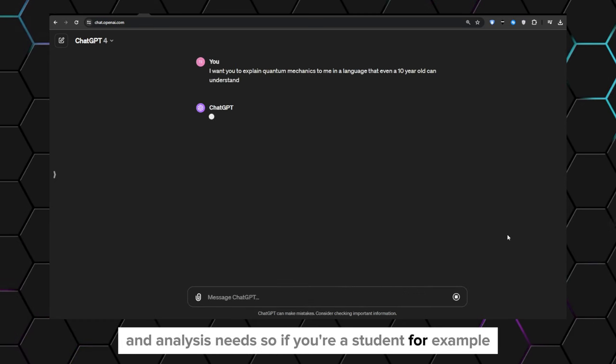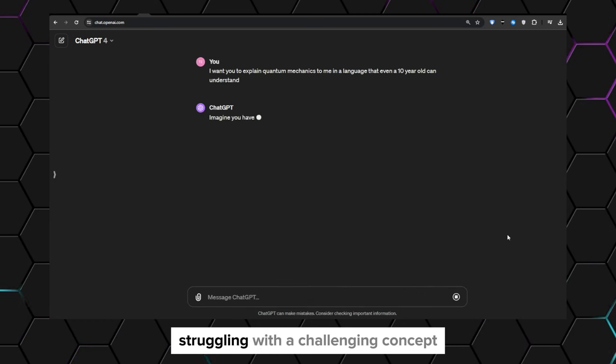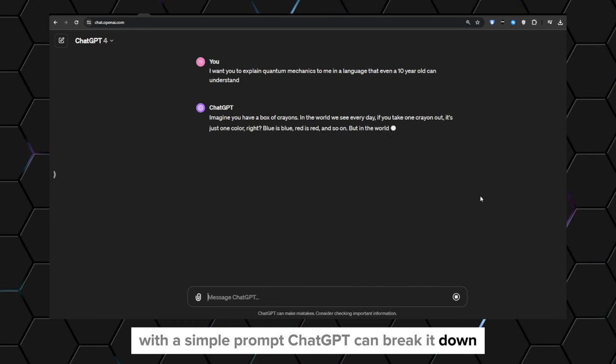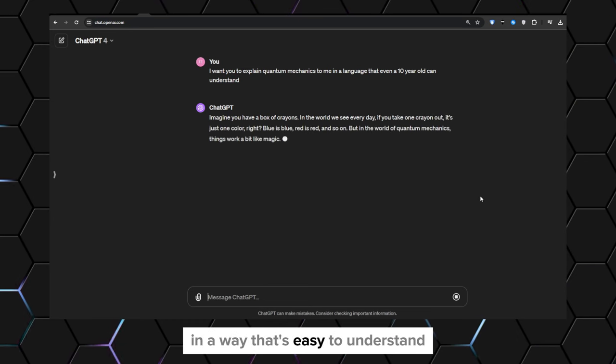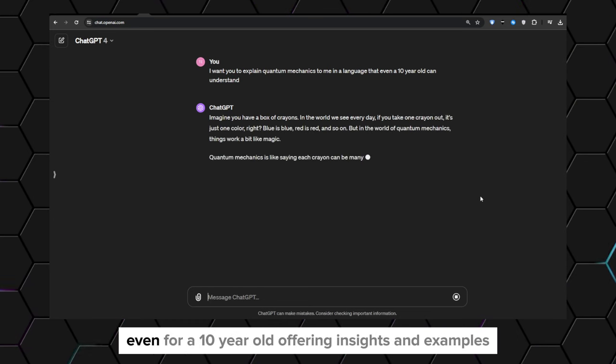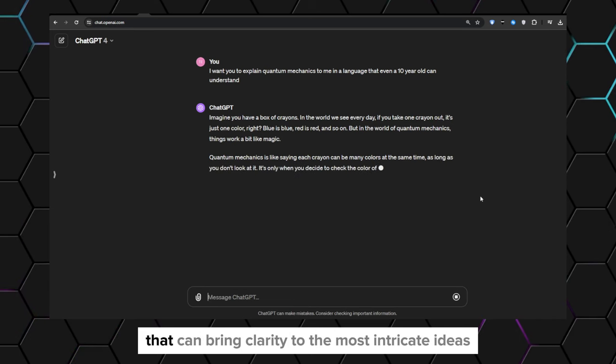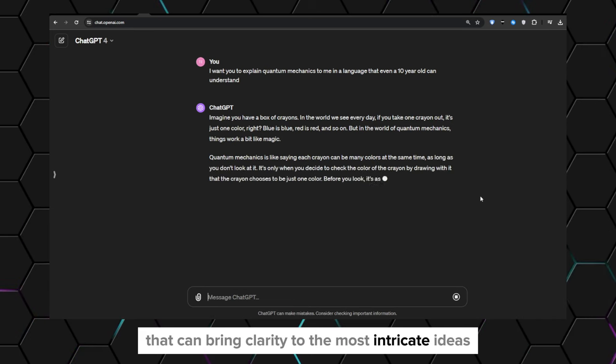So if you're a student, for example, struggling with a challenging concept, with a simple prompt, ChatGPT can break it down in a way that's easy to understand even for a 10-year-old, offering insights and examples that can bring clarity to the most intricate ideas.